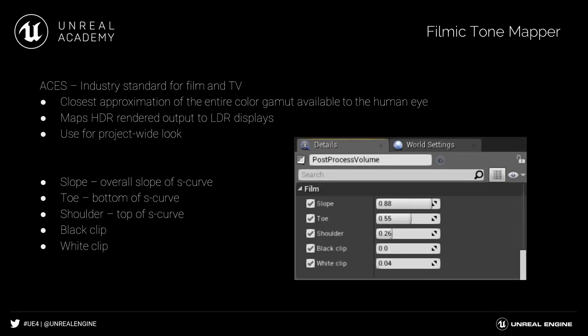Unreal's Film Tone Mapper uses the ACES, or Academy Color Encoding System. This system is an industry standard for film and TV. It's the closest approximation of the entire color gamut available to the human eye. And what it essentially does is it maps the HDR content from Unreal onto low dynamic range displays.